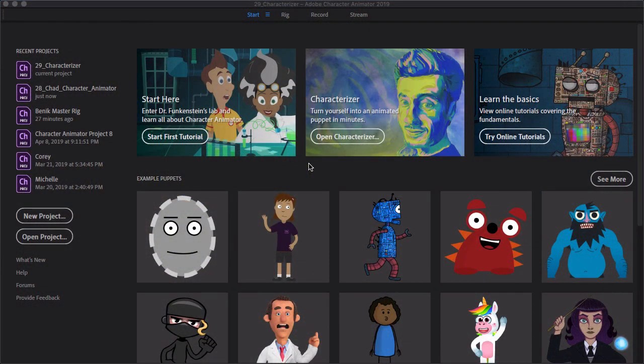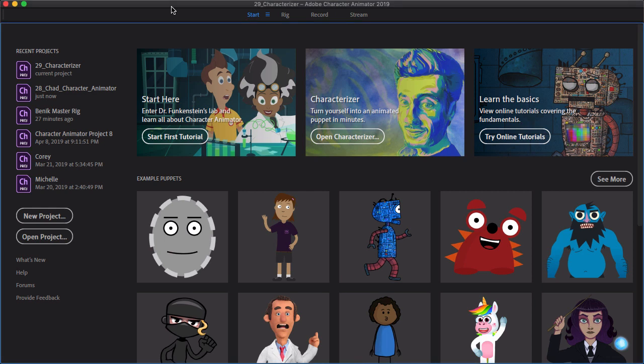Another update to Character Animator since I recorded this course is the Characterizer. The Characterizer allows you to quickly jump in and create a puppet of yourself, and then use some presets to help spruce it up and make it more fun.